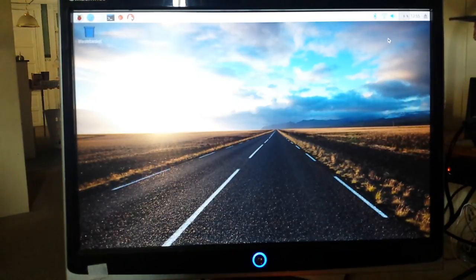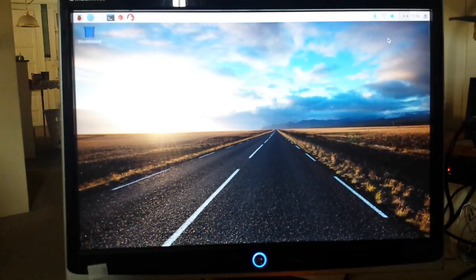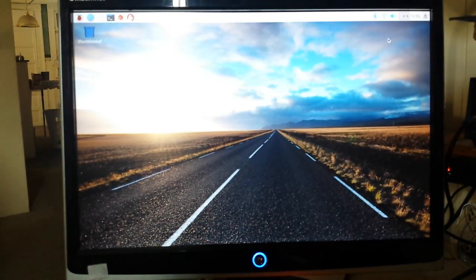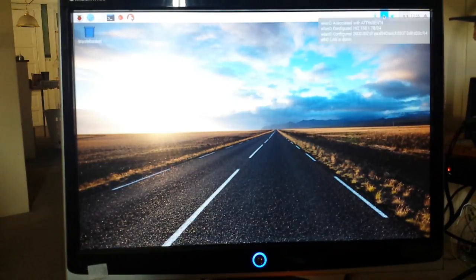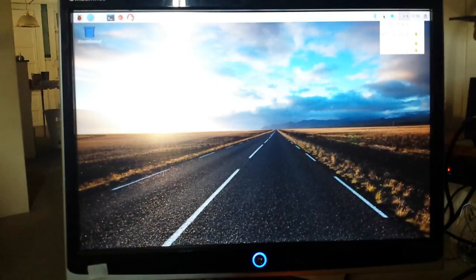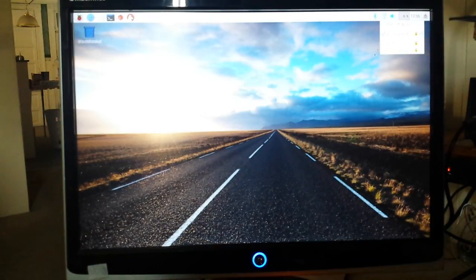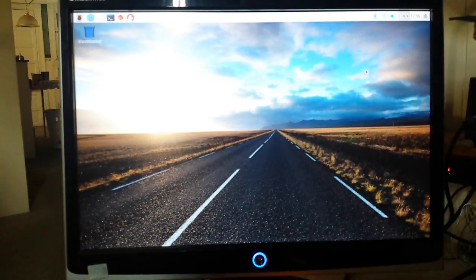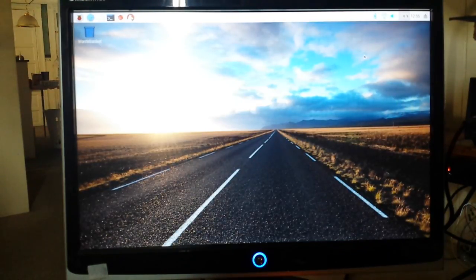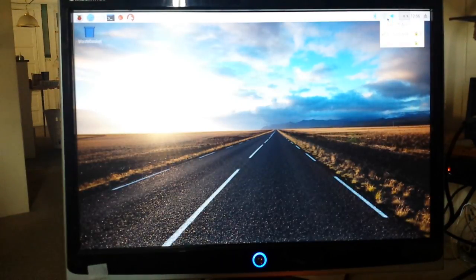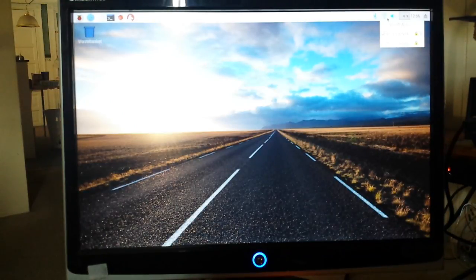First thing is we need to make sure that we are online. I've already connected to my Wi-Fi network, but if you haven't done that yet, follow the mouse pointer there moving towards the upper right corner of the screen. Click on your Wi-Fi and click on your access point and enter your information.